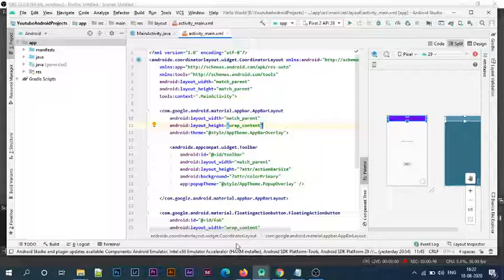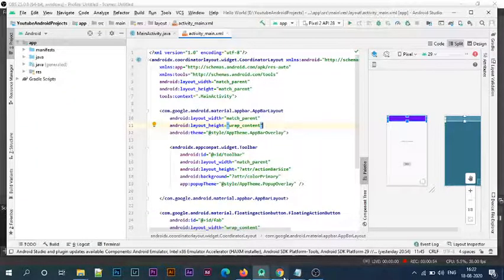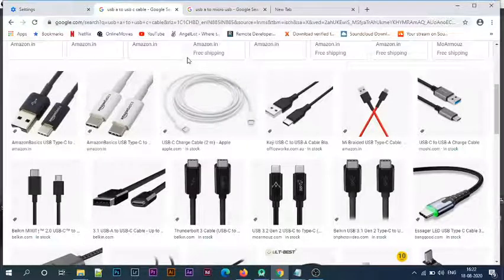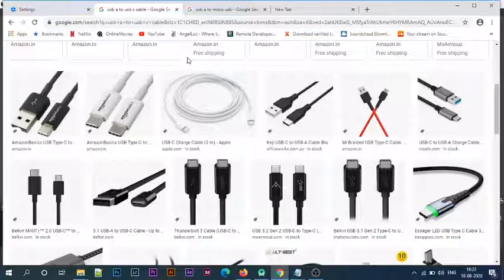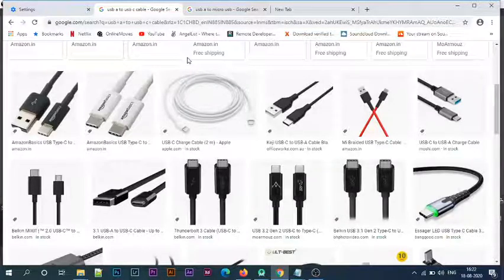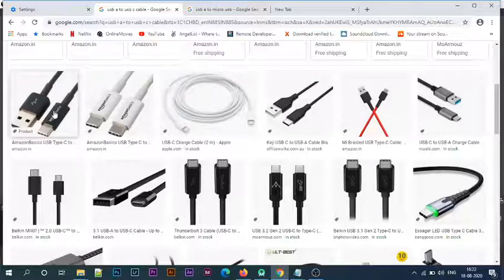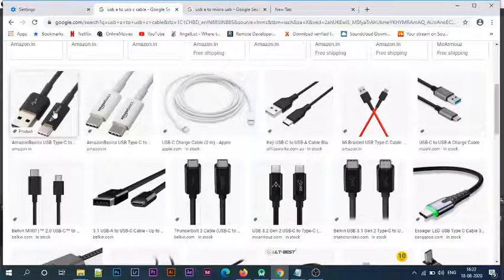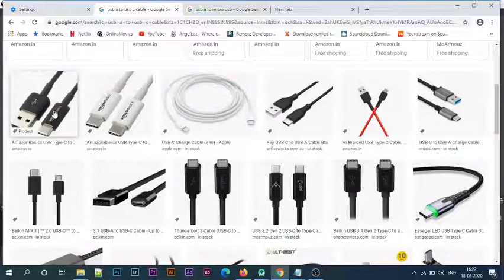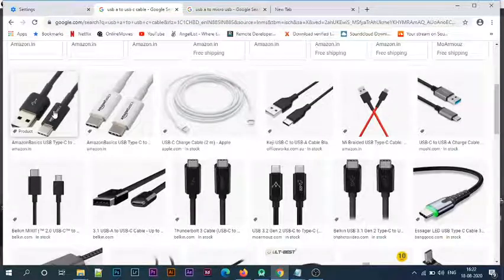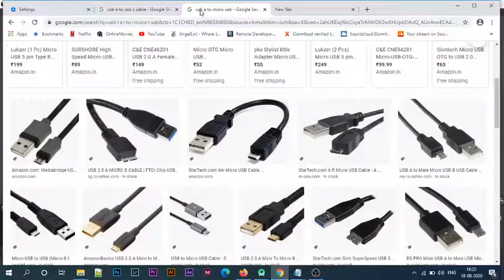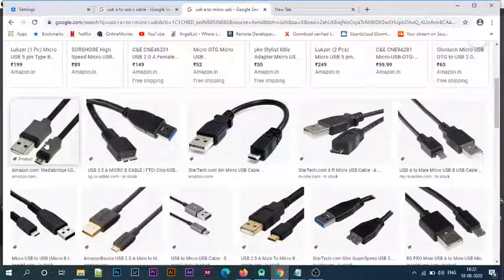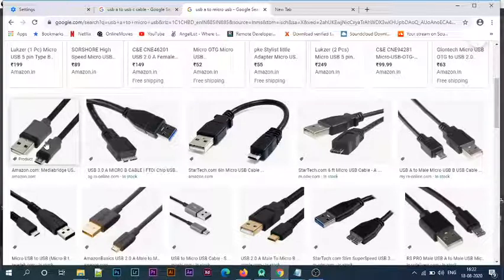For this, I've connected my development system or computer with a USB cable. There are two types of USB cables that can be used. The first one is a USB-A to USB-C cable, which is commonly used in most newer devices, as you can see here. The other one is a USB-A to micro-USB cable, which is used in older Android devices. Both cables do exactly the same thing.